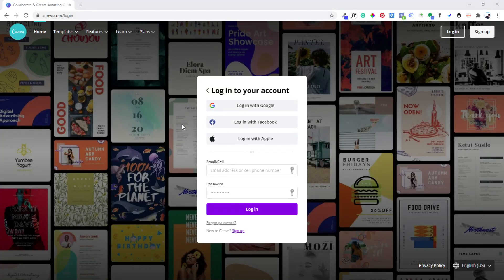To create your banner, you need to have a picture related to the offer. Then you come to Canva at canva.com — you can use your Gmail, Facebook, or Apple to create an account.